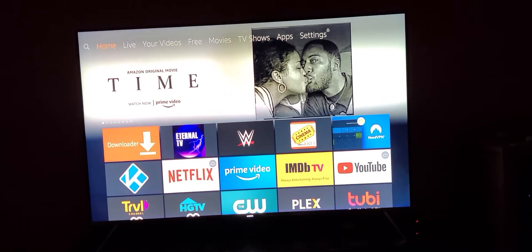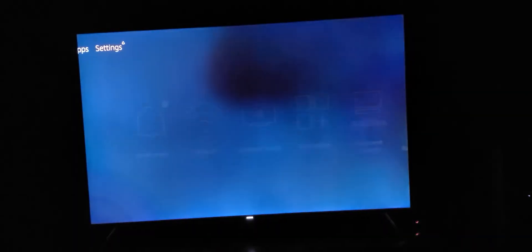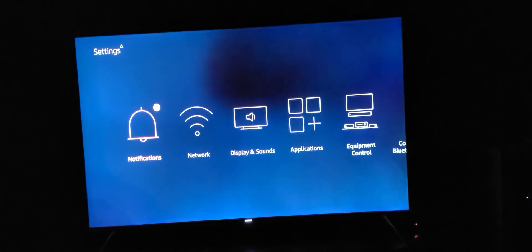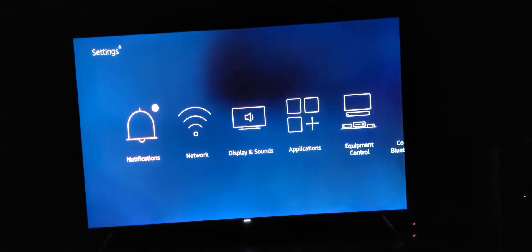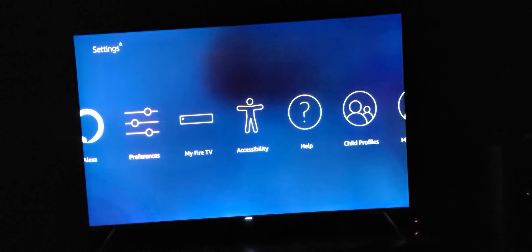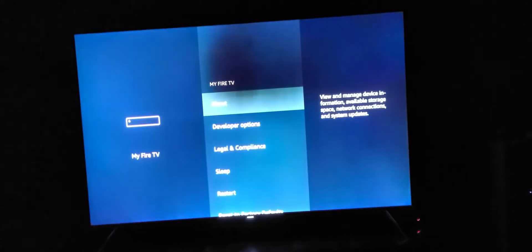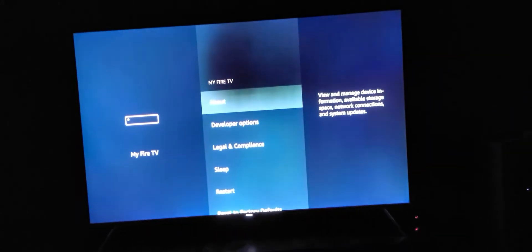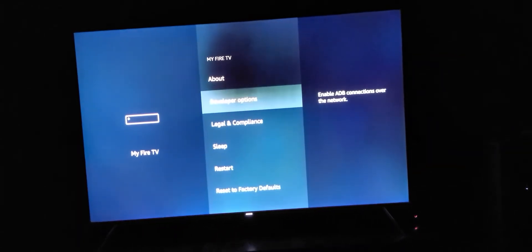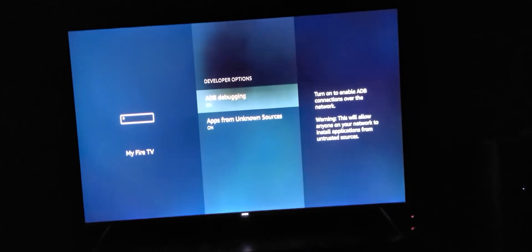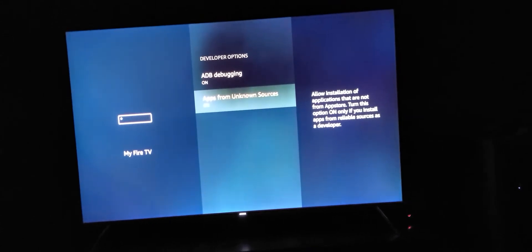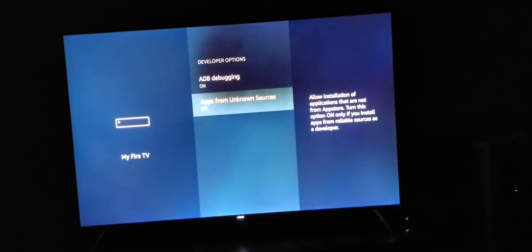First, you're going to want to go up to your settings. If you do not already have the downloader app on your Fire Stick, go over to My Fire TV and click on that. Then go down to developer options and make sure apps from unknown sources is enabled.